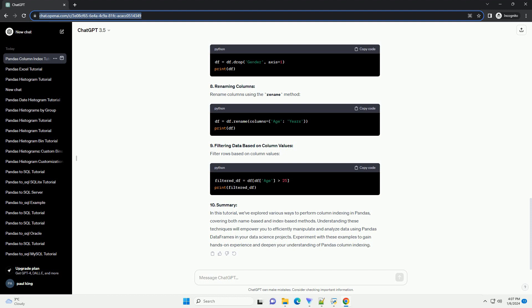Summary. In this tutorial, we've explored various ways to perform column indexing in Pandas, covering both name-based and index-based methods. Understanding these techniques will empower you to efficiently manipulate and analyze data using Pandas DataFrames in your data science projects.